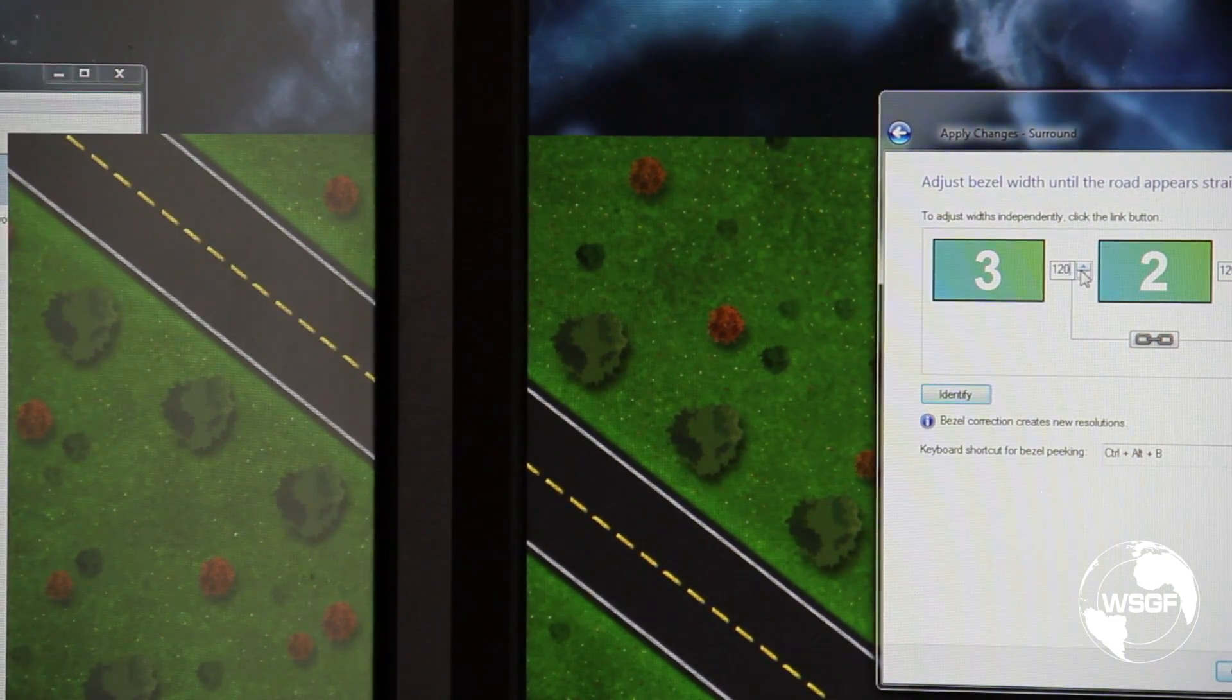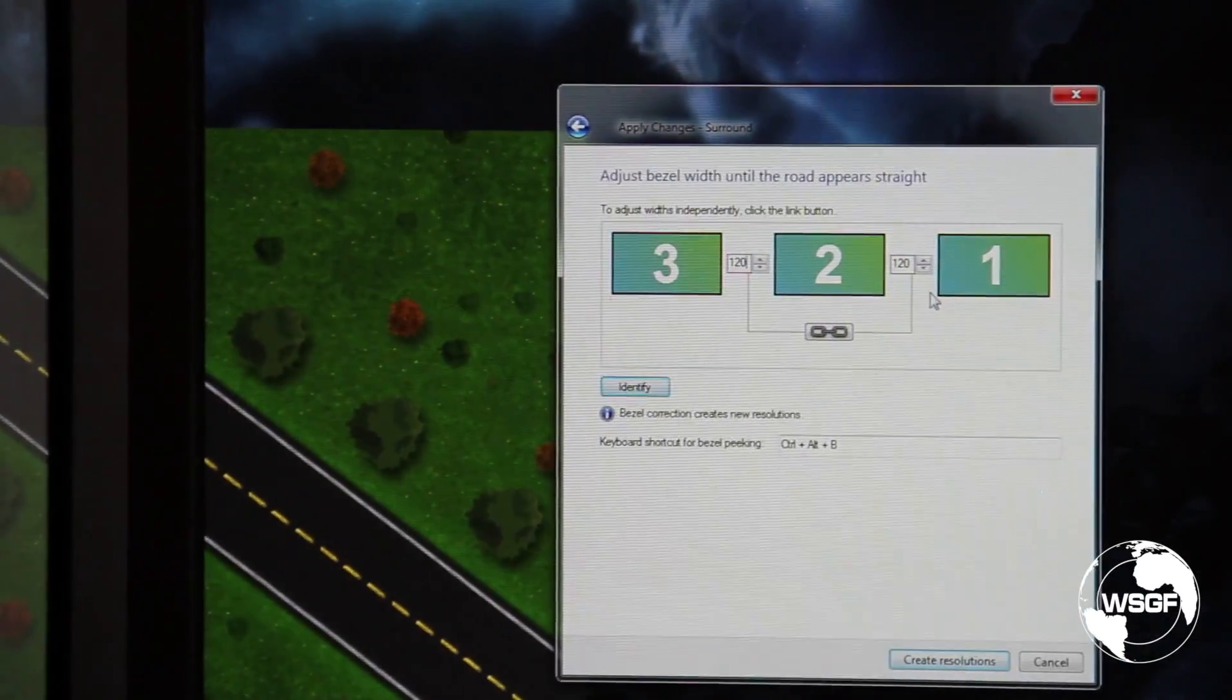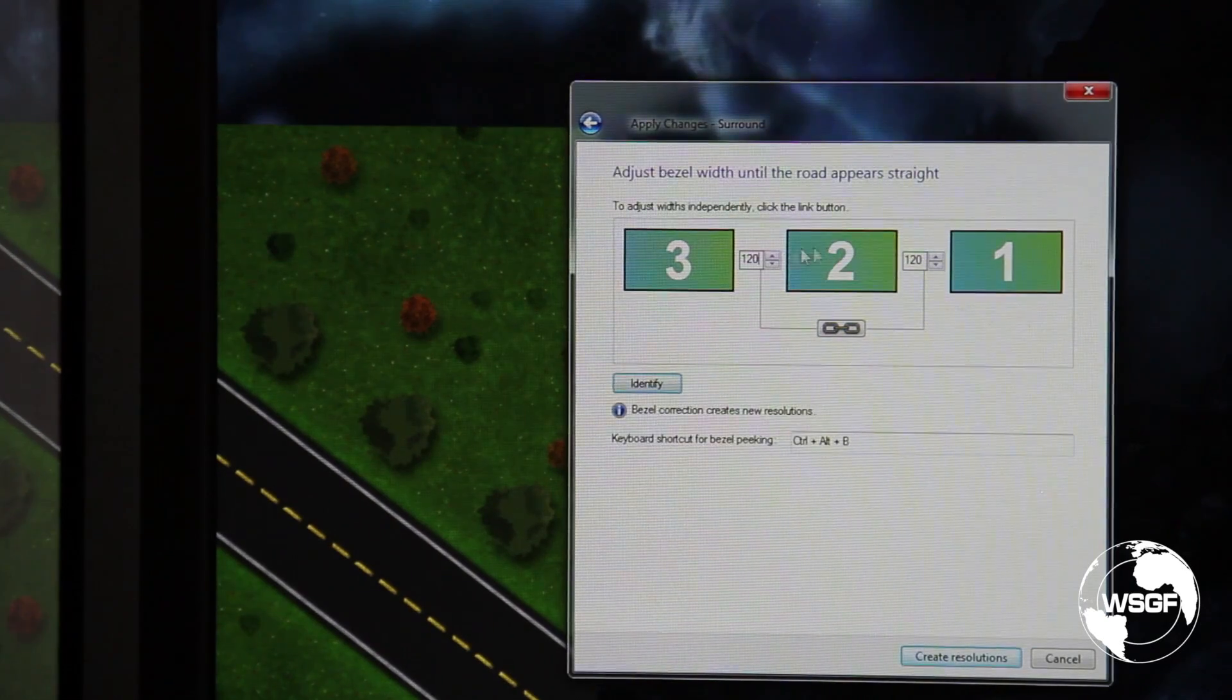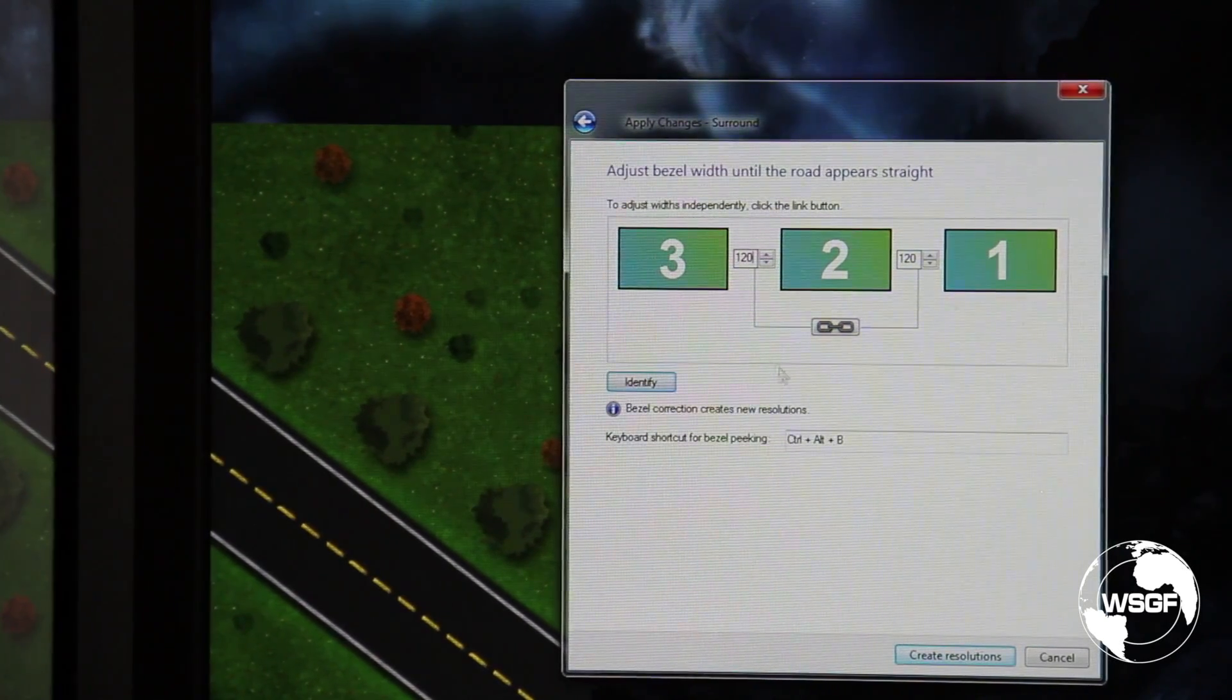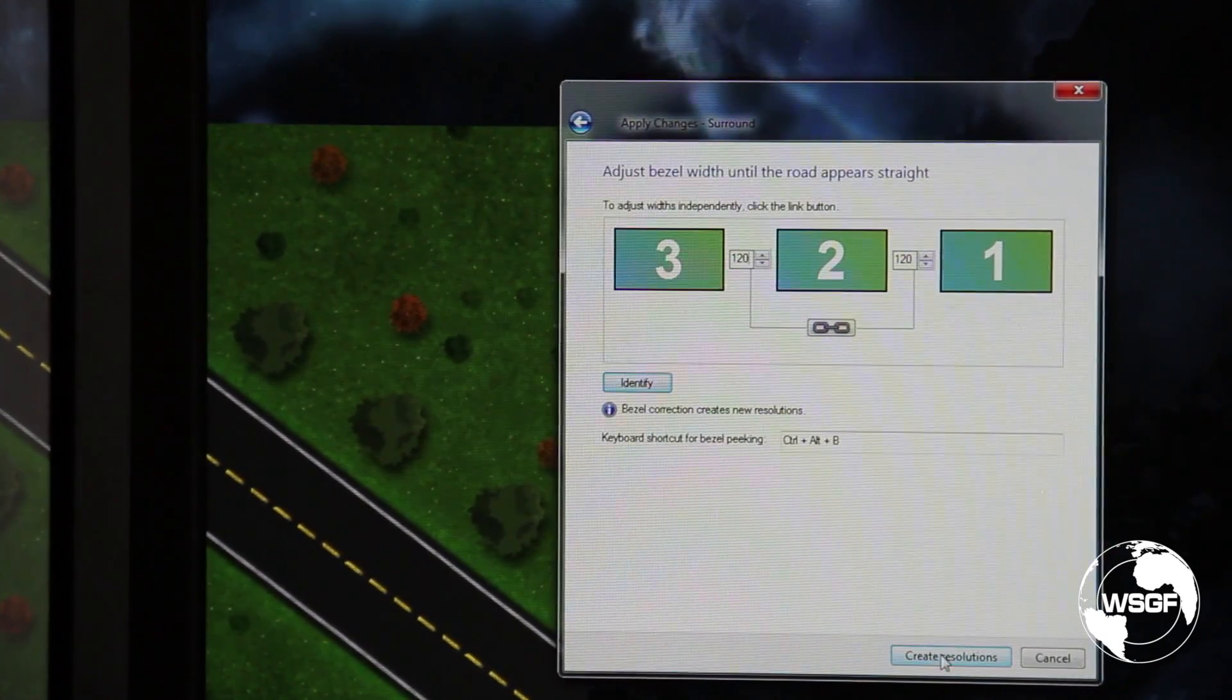You can see on the window here that it assumes you have matching monitors, so it's locking the value between the bezels. I'm going to say create resolution. It will blank out for a moment.